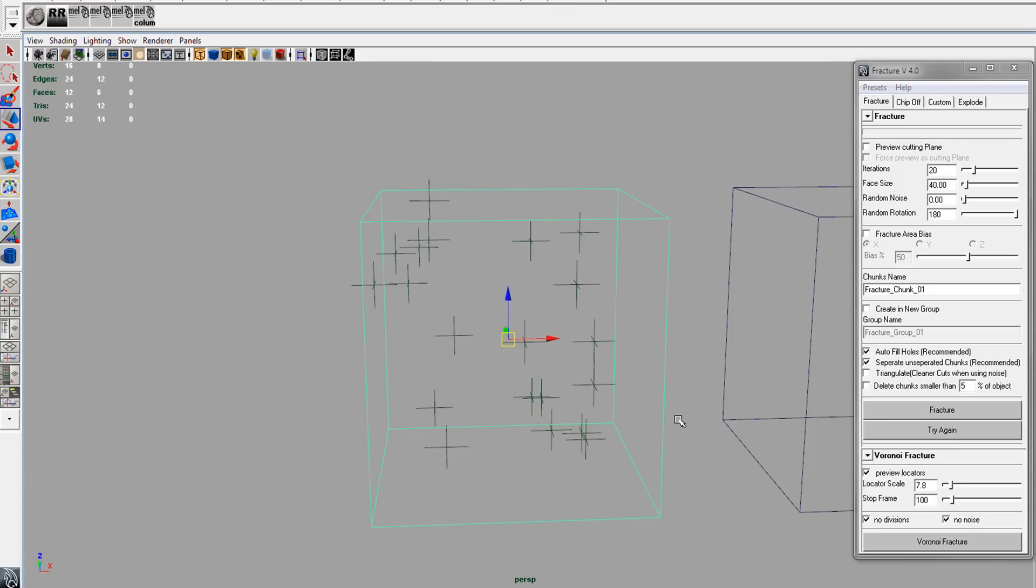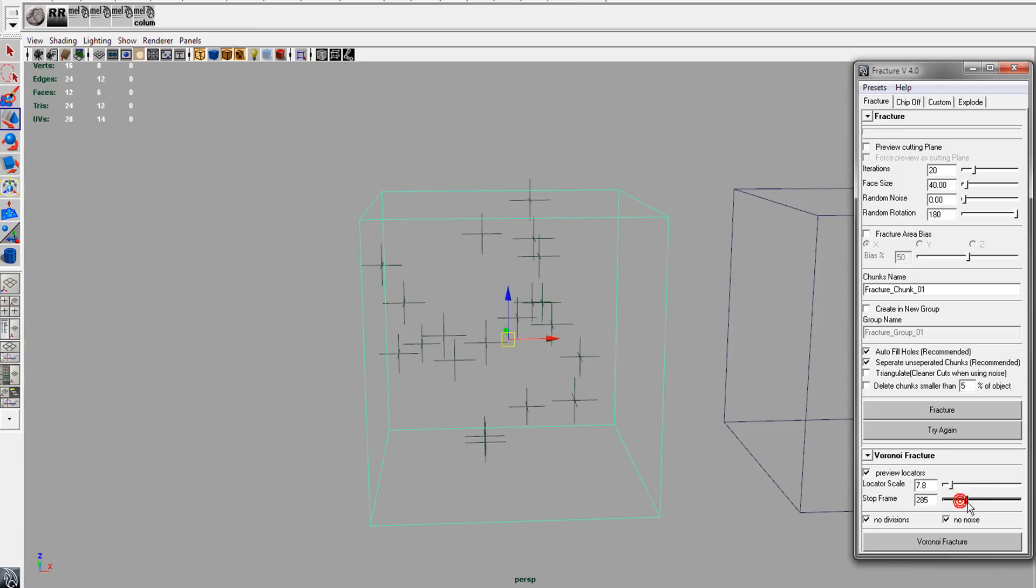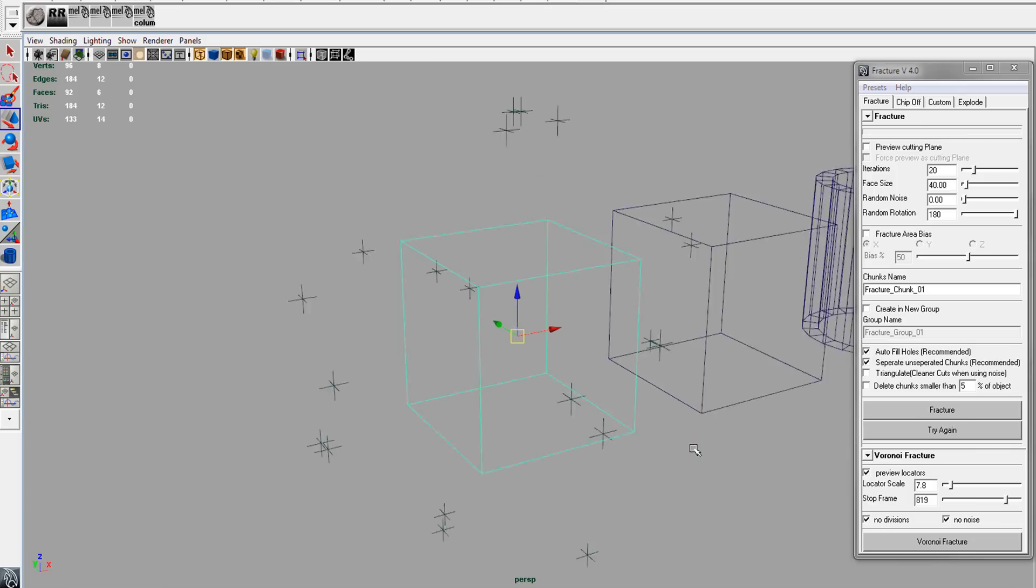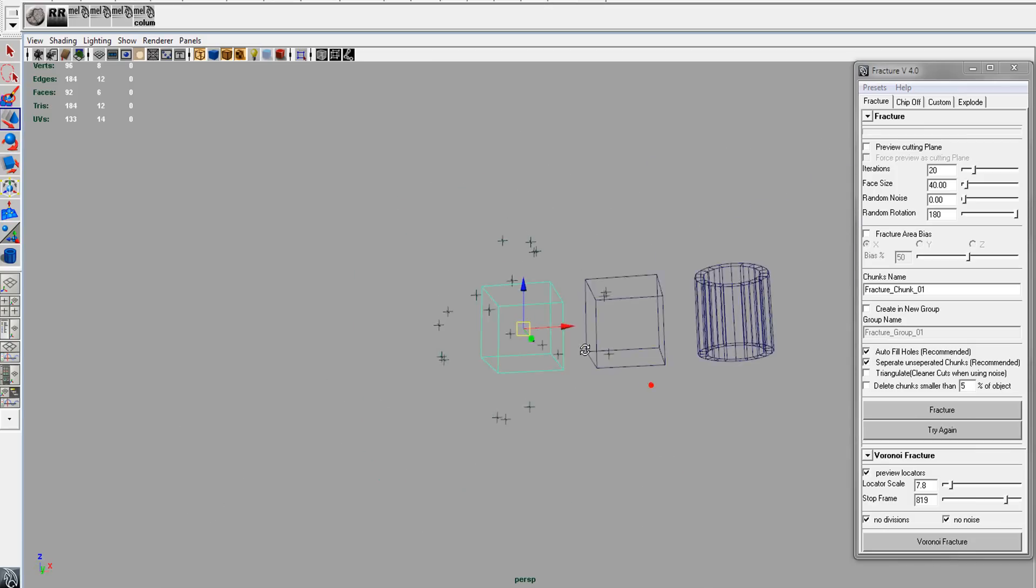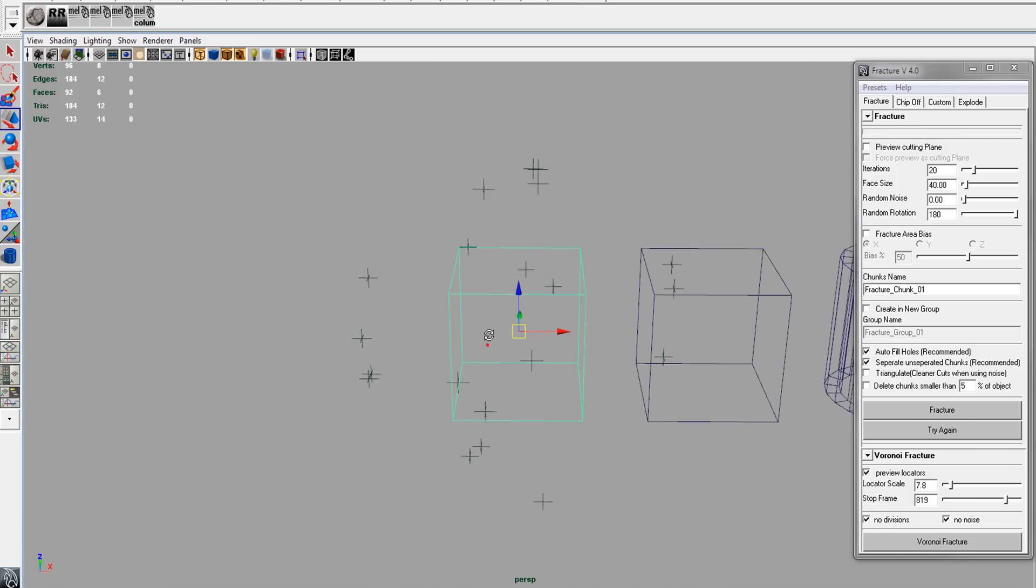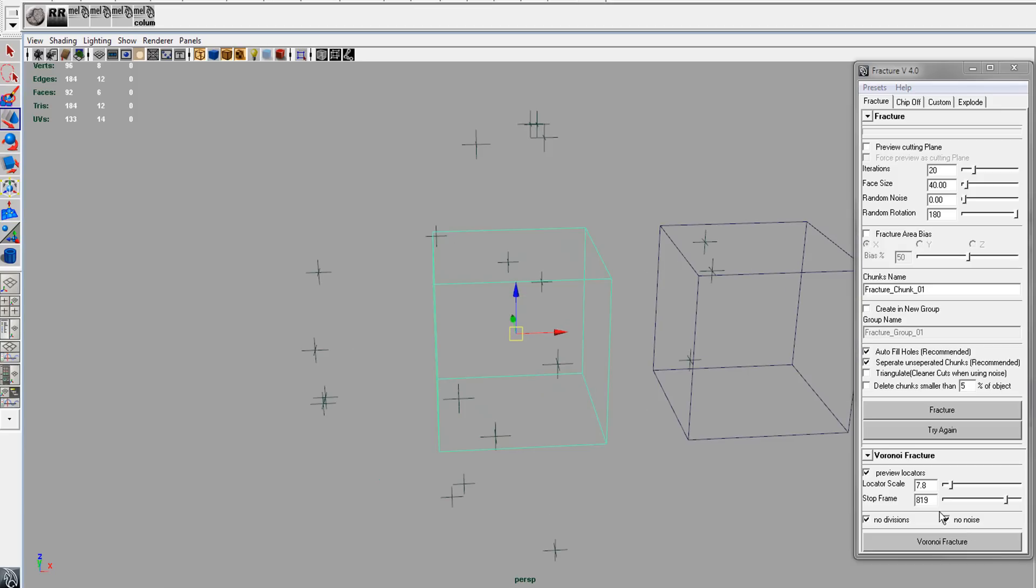The stop frame will determine where those locators are being placed. If we have a really high stop frame, you'll see locators are outside the cube, which is what we don't want. So we'll change that back to 100.